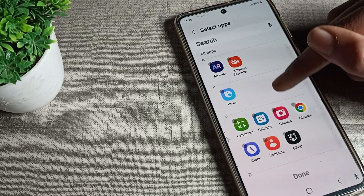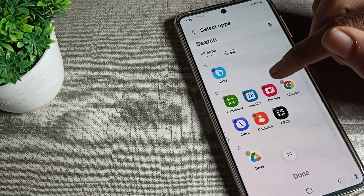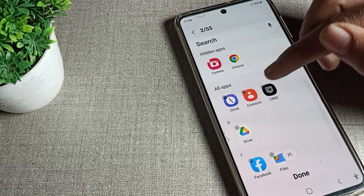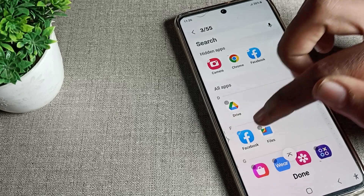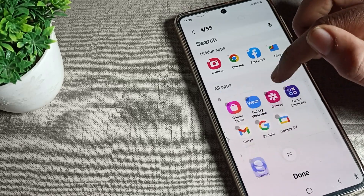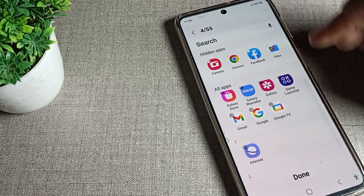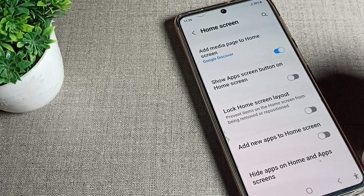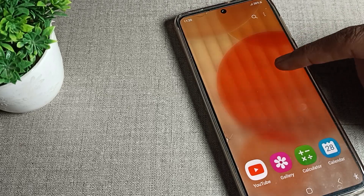Select which apps you want to hide. For example, we will hide the Camera, Chrome, Facebook, and Files apps. We select these four apps, then tap the Done option.